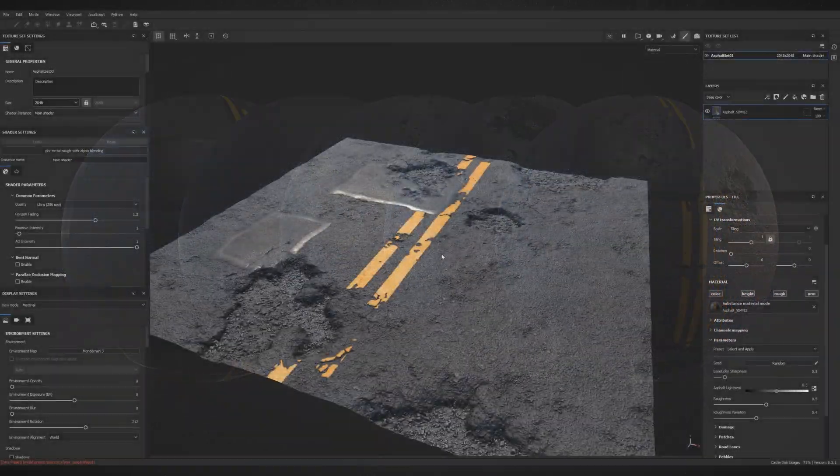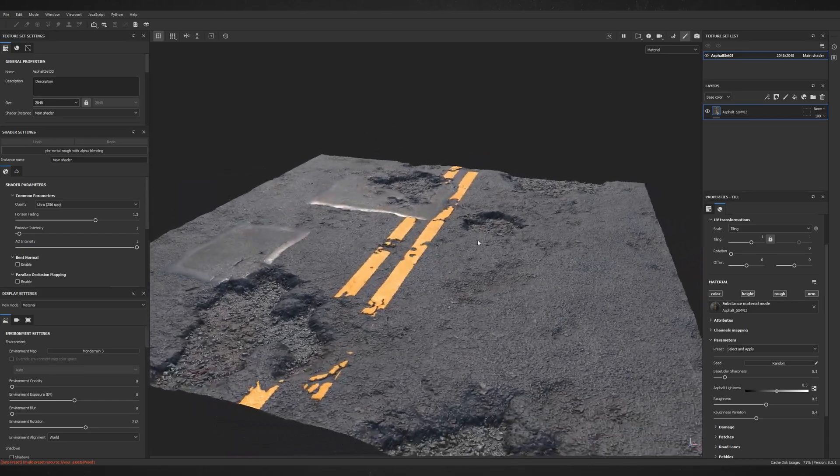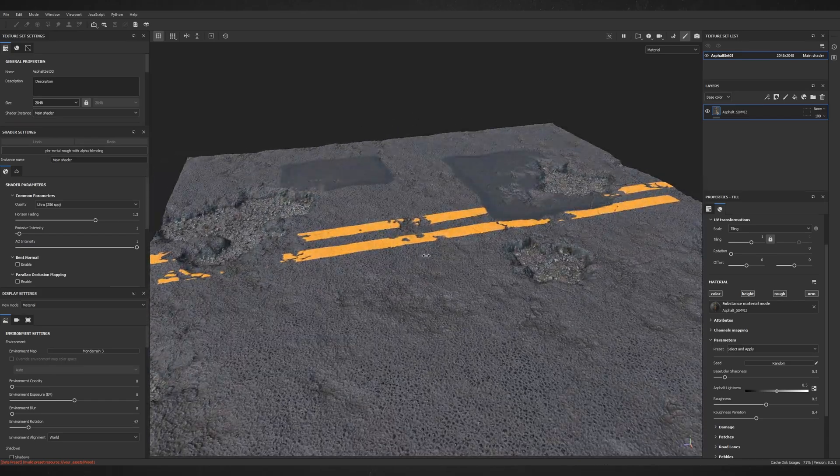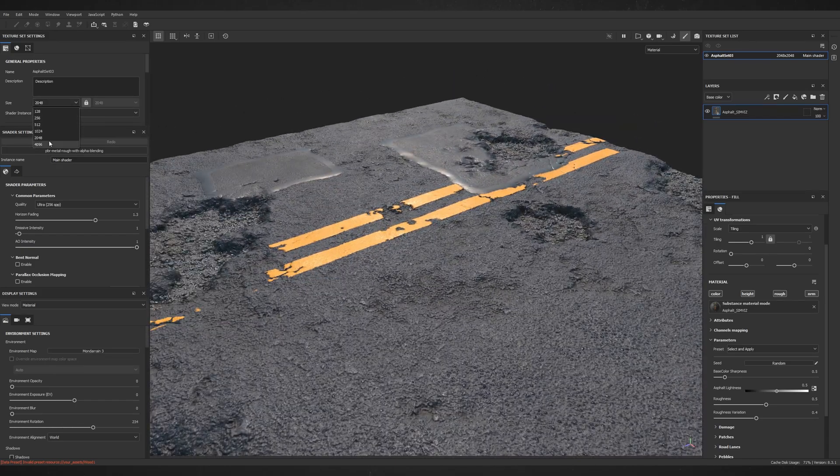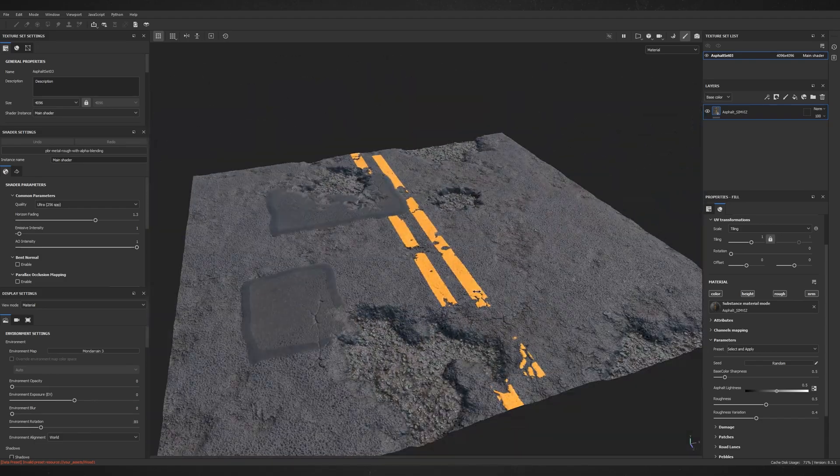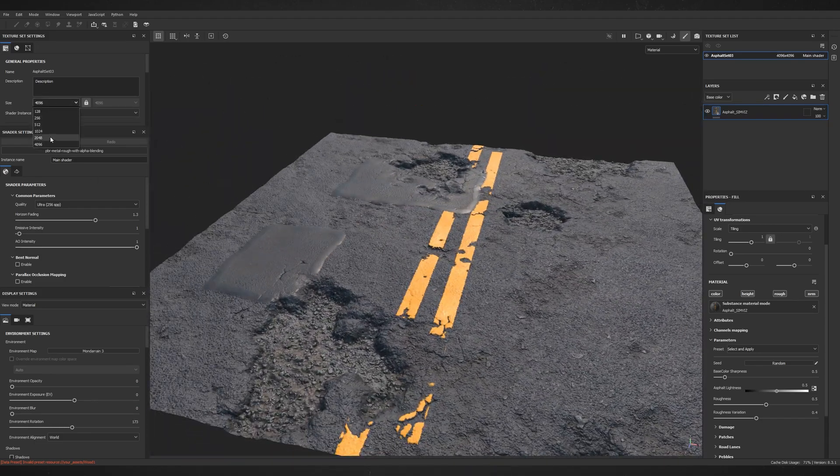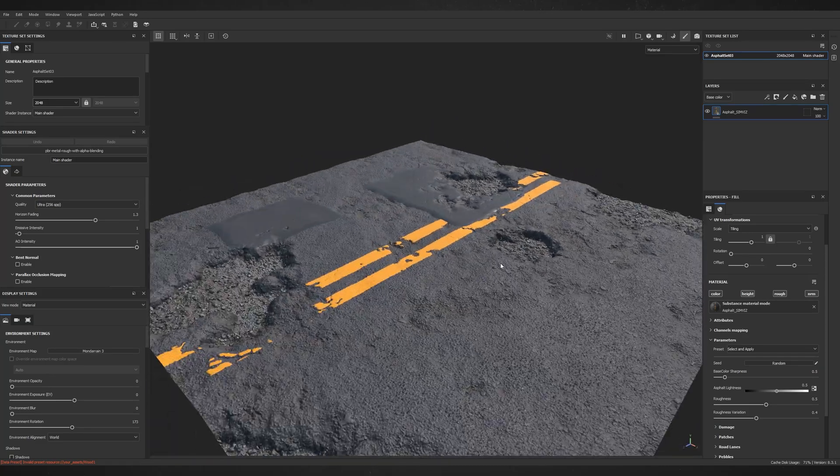For this presentation I will use Substance Painter but of course this material can be used in other programs from the Substance Package such as Substance Sampler or a completely free Substance Player to which link can be found in the description of this video.